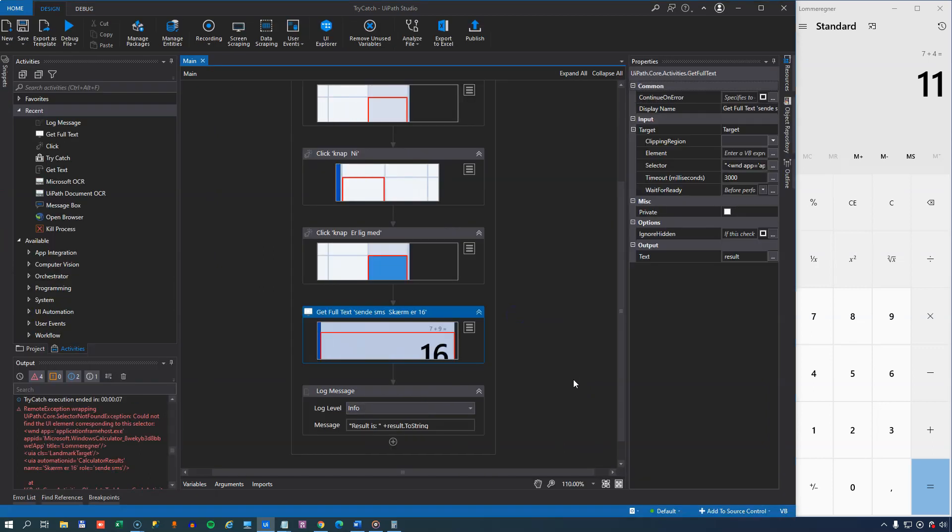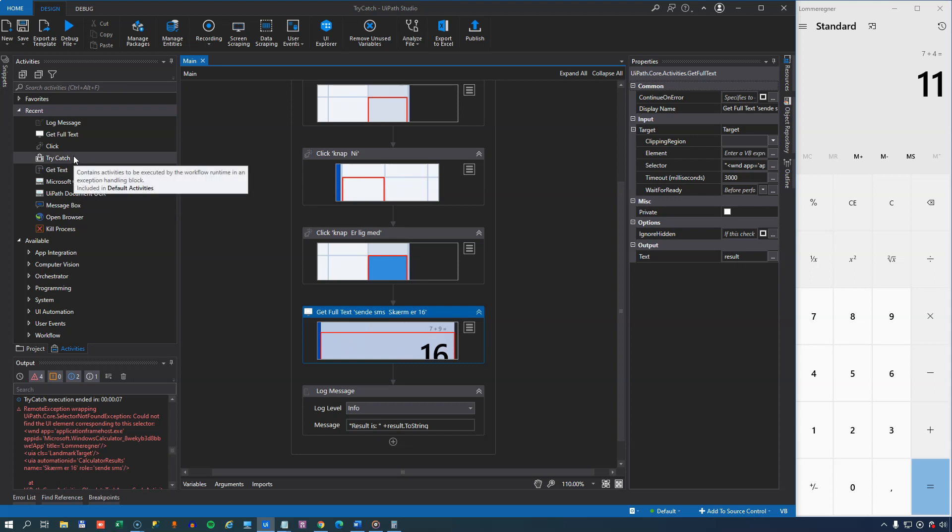And this is basically a disaster, because we don't want our automation to end like this. We want to handle the error that just occurred a little more elegantly, so that we can finish the execution in a controlled manner. So what we can do is we can use the try-catch activity.